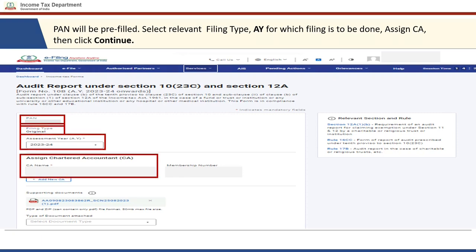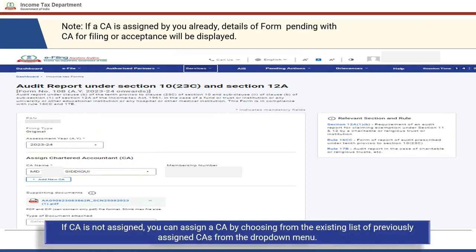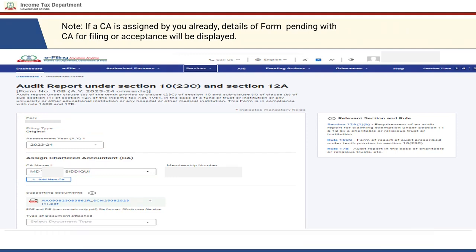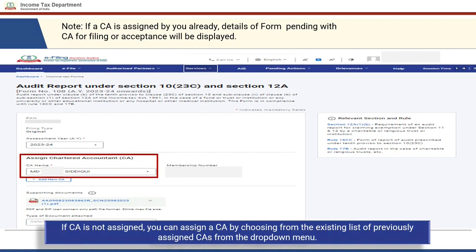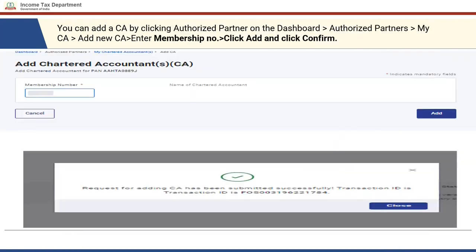You can assign the CA and then click the Continue button. If the CA is already assigned, details of the form pending with the CA for filing or acceptance will be displayed. If the CA is not assigned, you can assign a CA by choosing from the existing list of previously assigned CAs from the drop-down menu.